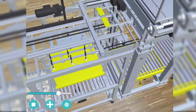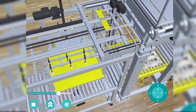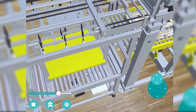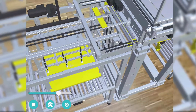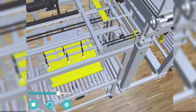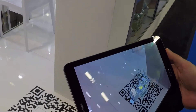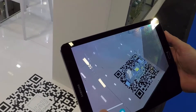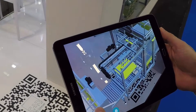Many of our customers are already using this application. For example, Mariani, who now use it at every trade fair to present all their machines, which of course cannot all be accommodated on a trade fair stand.